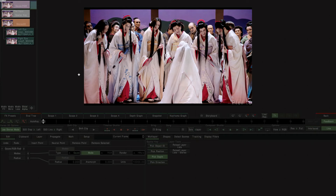Hi, I'm Peter from SGO. This video is a quick introduction to Mystica's new multi-layer image feature set, using the spatial keyer and the pick depth selector to automatically adjust depth of field in stereo 3D footage.